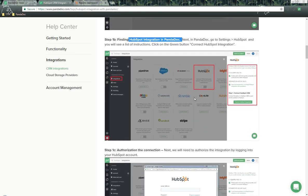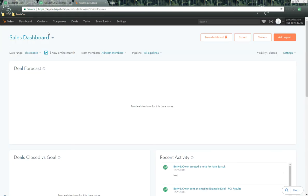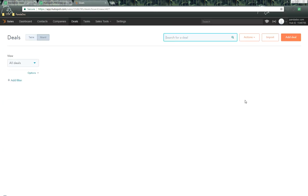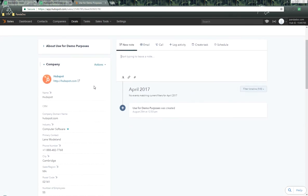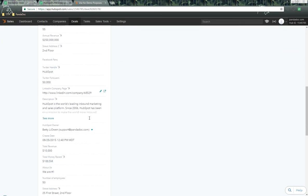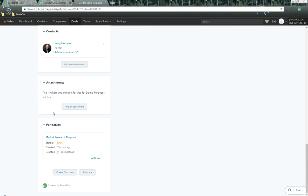Now we're going to talk about accessing the PandaDoc integration inside of HubSpot. We can do this from the contacts, companies, and deals objects. Let's go into deals. Open up the list of deals and click on a demo deal. As we scroll down, you'll see the company information. We also have a contact — because we can send this information over to PandaDoc via roles, which we'll discuss. Here's the PandaDoc module, which shows existing documents. We can create a brand new document, and under Actions, we have the option to show PandaDoc tokens.